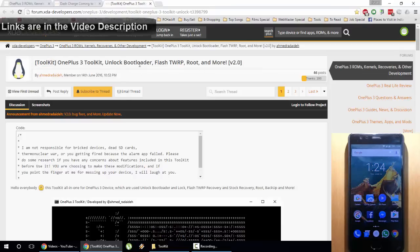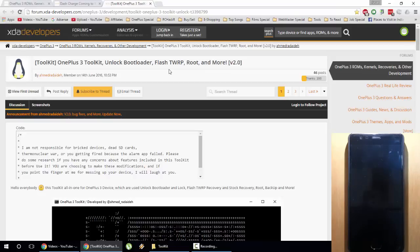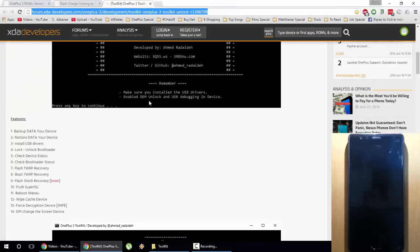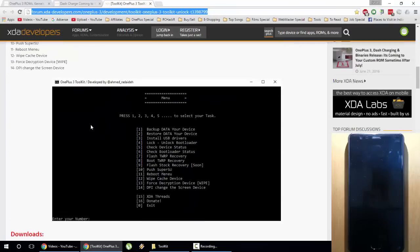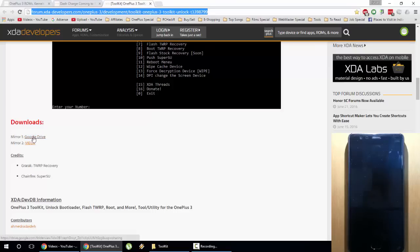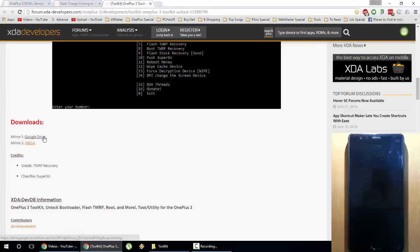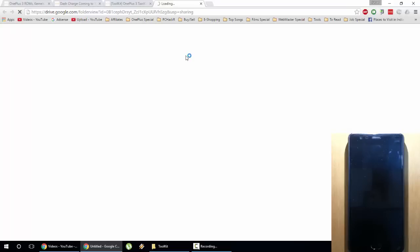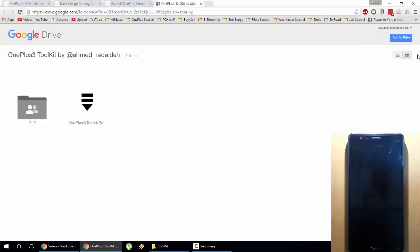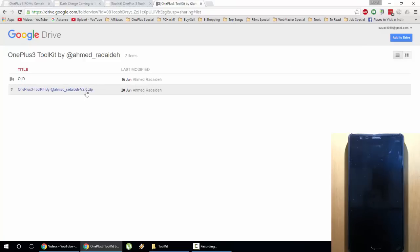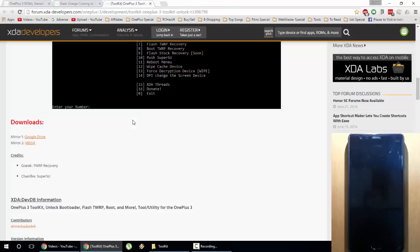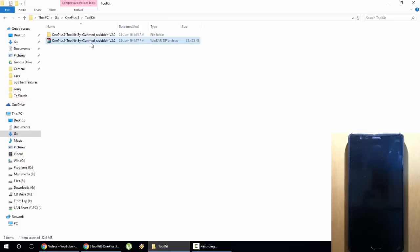Go to that link and you can see a screenshot of that toolkit. Scroll down and you can see a download link there. Download from Google Drive or anywhere. During the making of this video, the latest version was 2.0. Download the toolkit — here you can see it's in zip format, so first you need to unzip it.